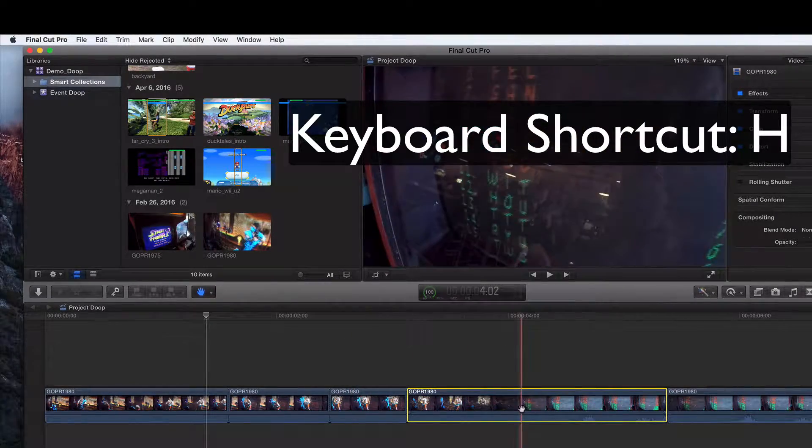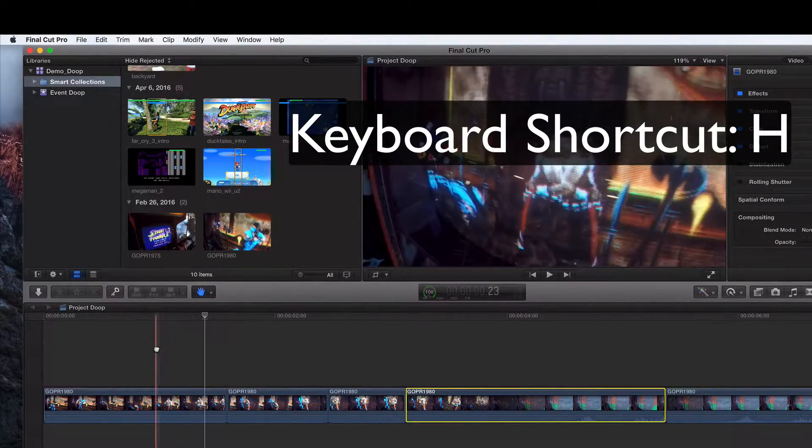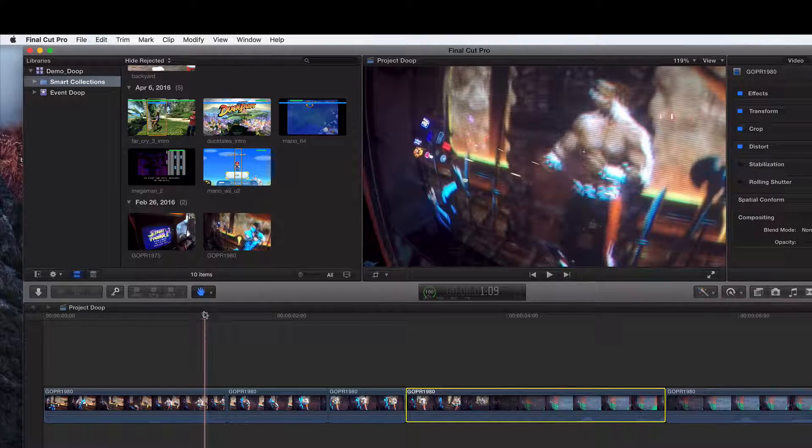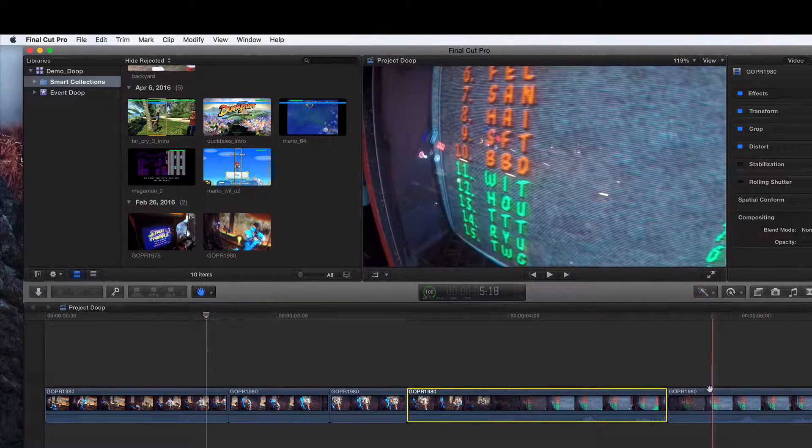With the hand tool, you can't click on clips. It doesn't matter where you click on. Your playhead is going to stay stagnant. It's not going to go with you.